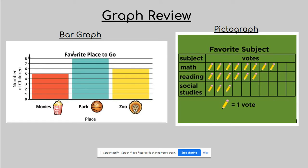So first let's talk a little bit about the bar graph. Let's remember every graph is going to have a title. Why are titles important? Titles are important because it gives us a little snapshot of what this graph is going to be talking about. So in this bar graph, their title is favorite places to go.